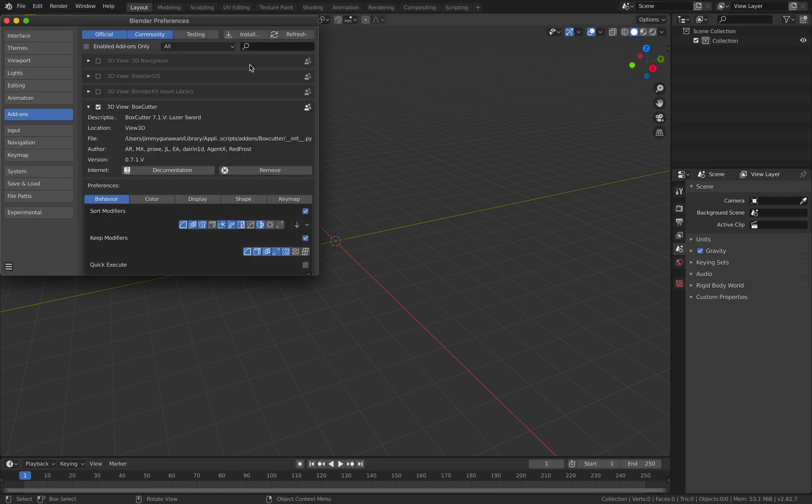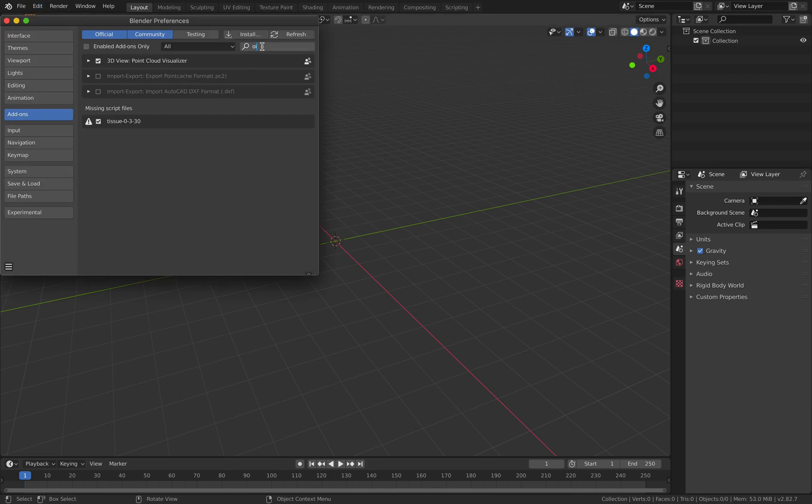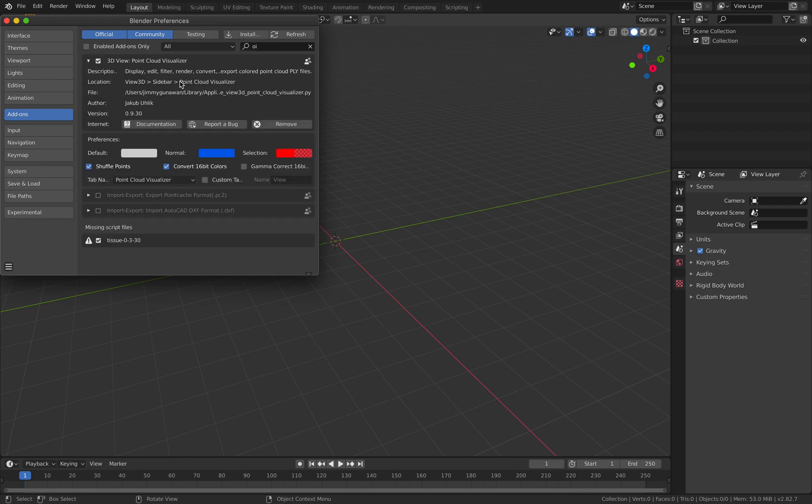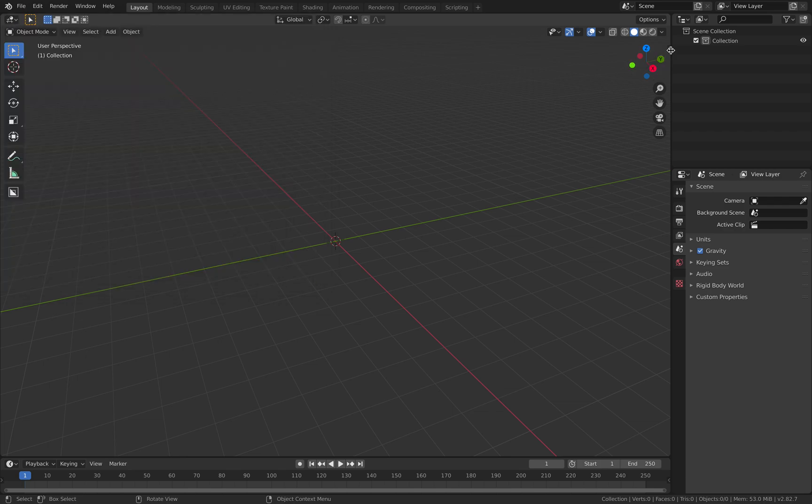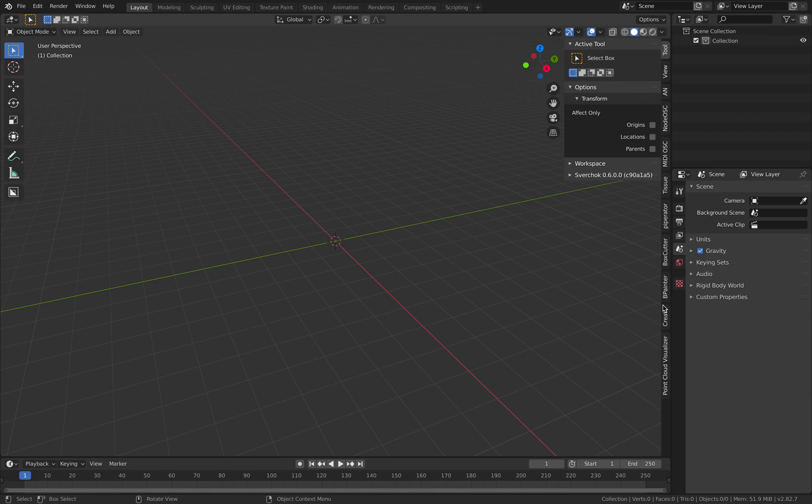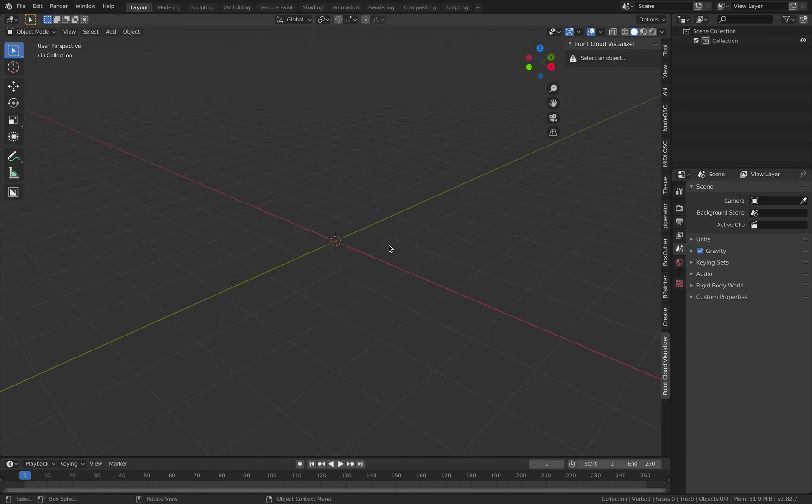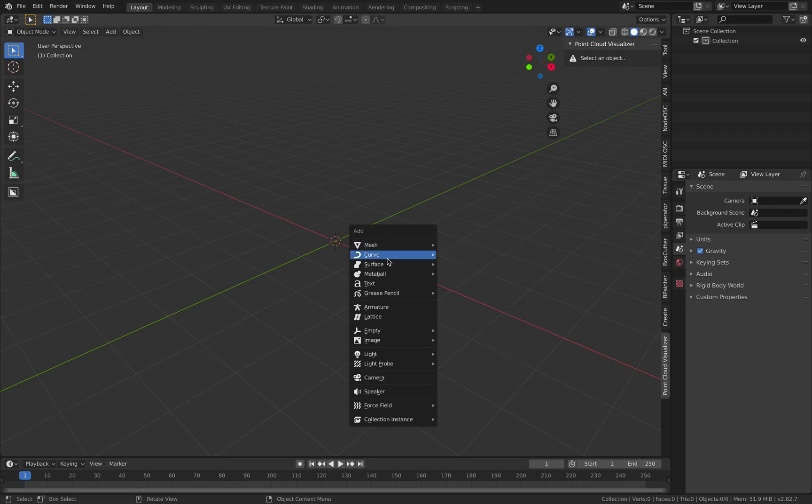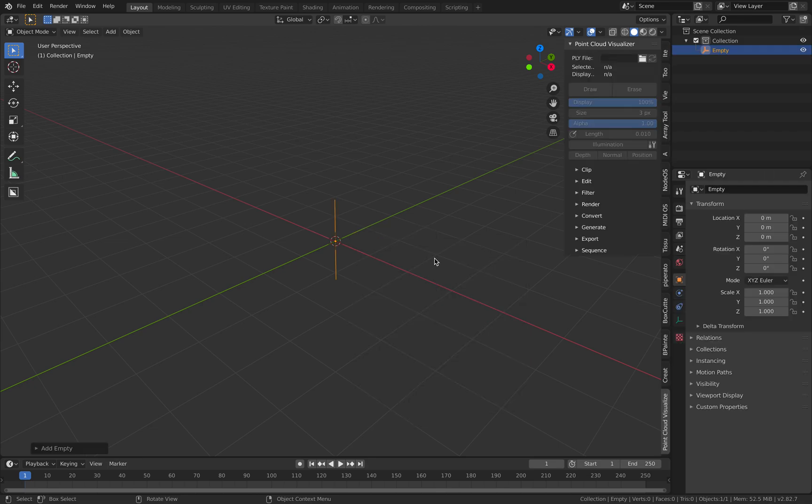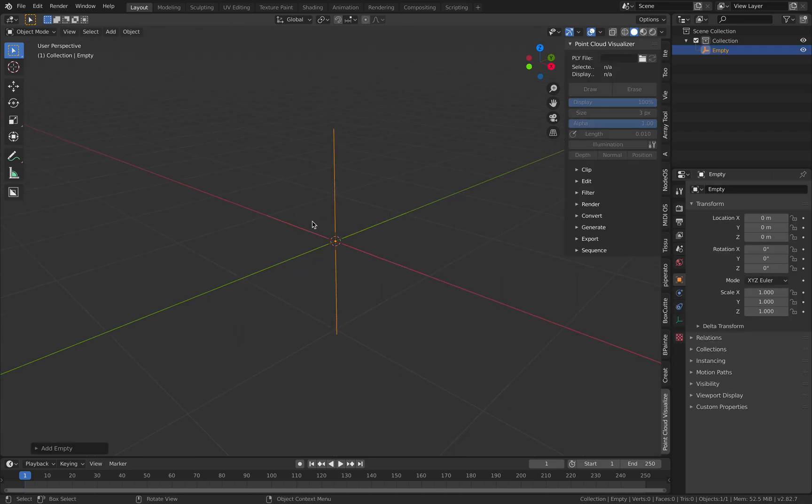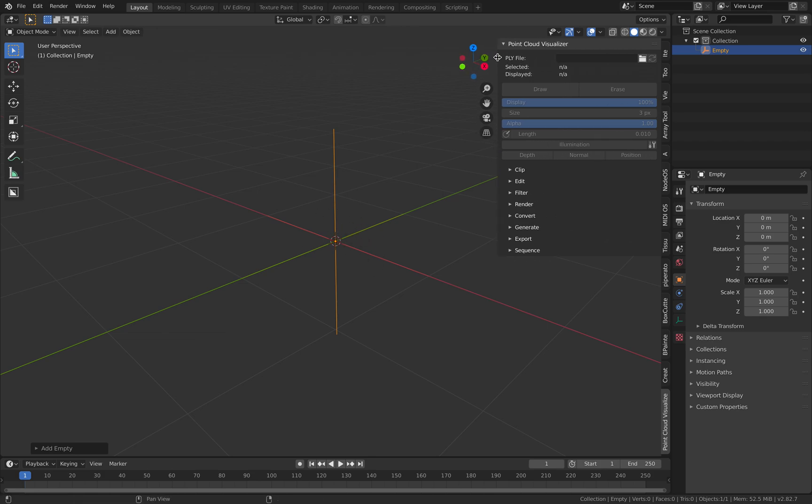So in preferences if you install it properly you're gonna have this point cloud visualizer by Jakob Ulic and it's gonna show up here. By the way you work with it is that you need at least an object. I'm gonna be using an empty object.